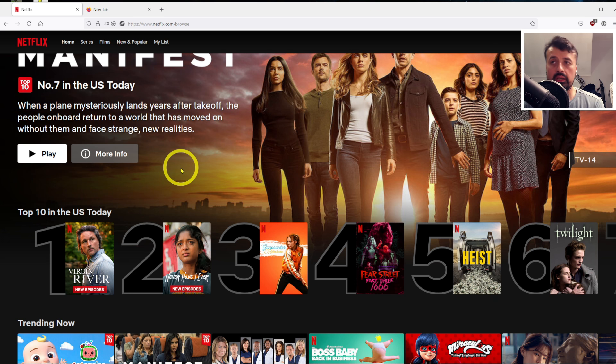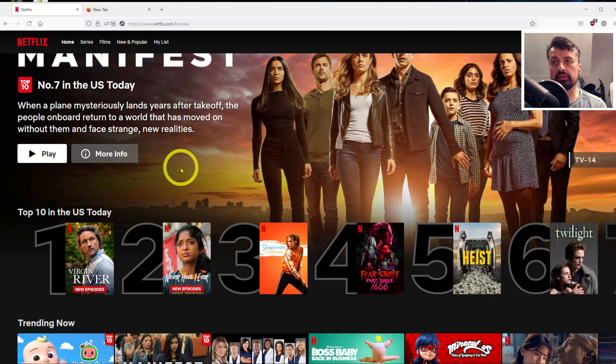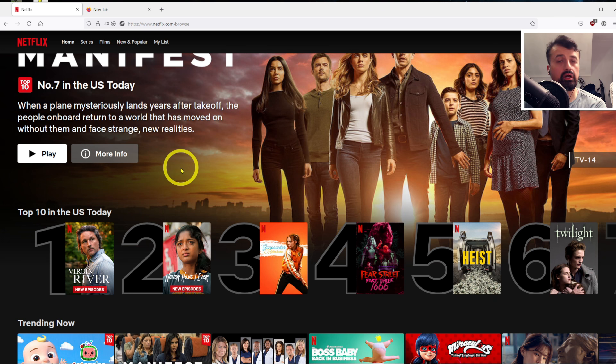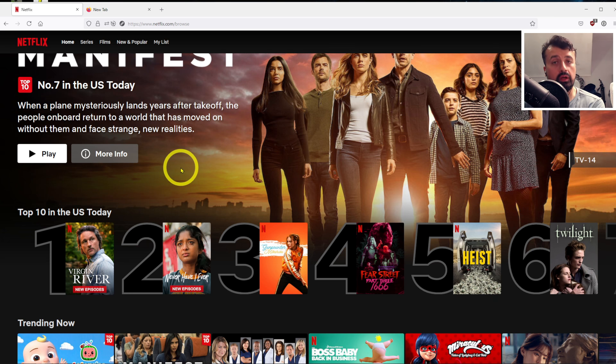But as we can see with Ivacy VPN, we can access all of this content with no issues whatsoever. On top of that, in terms of servers, they've got 3,500 servers spread across 100 countries...